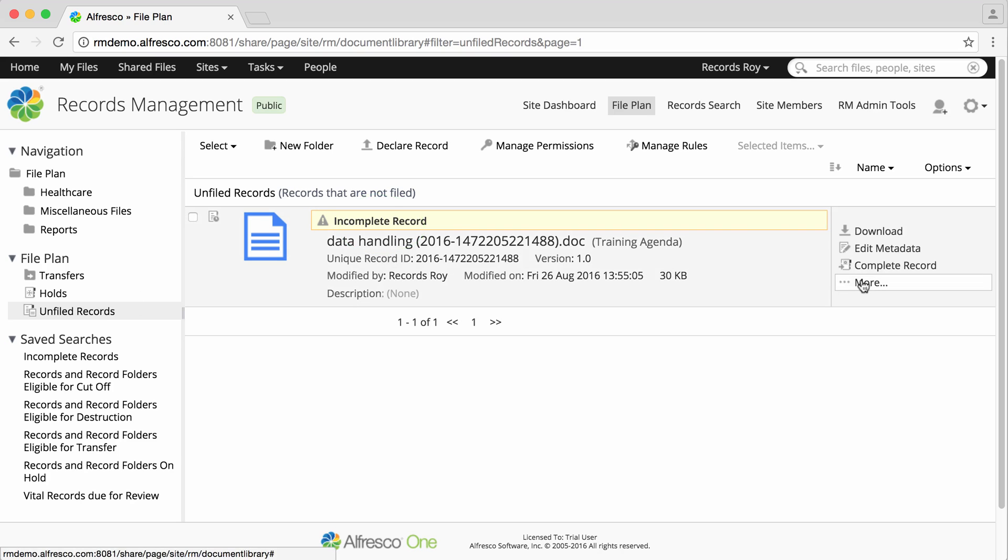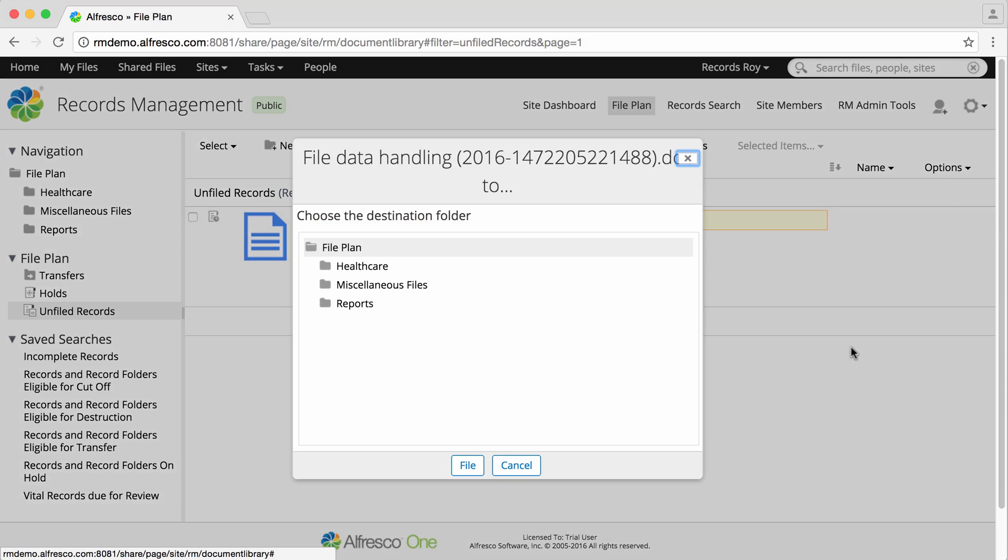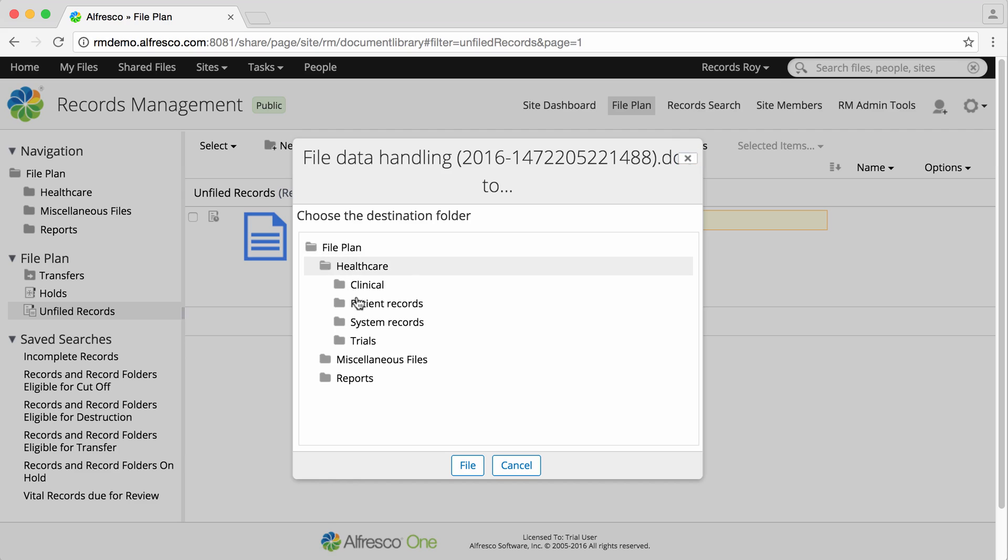If I select More and then File To, I'll then select a folder that's in the category where I just created the rule.